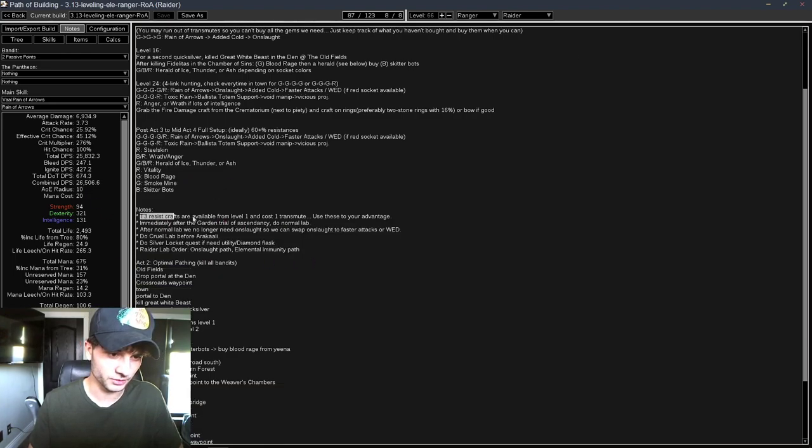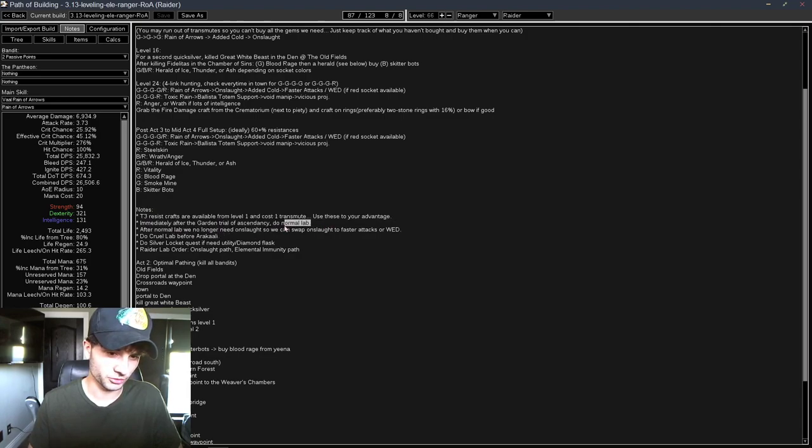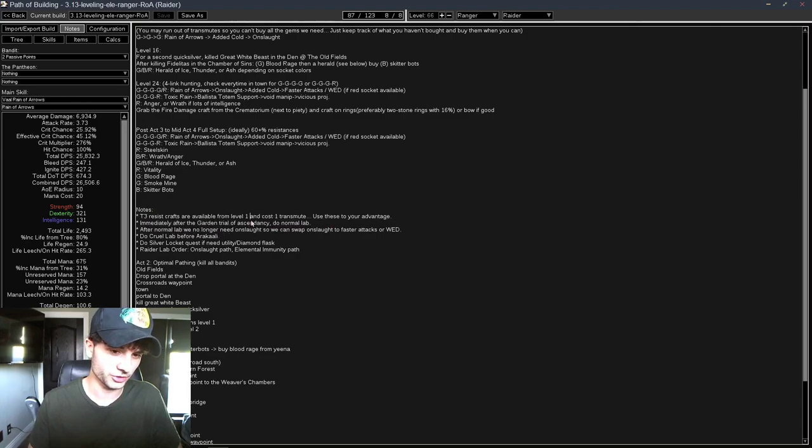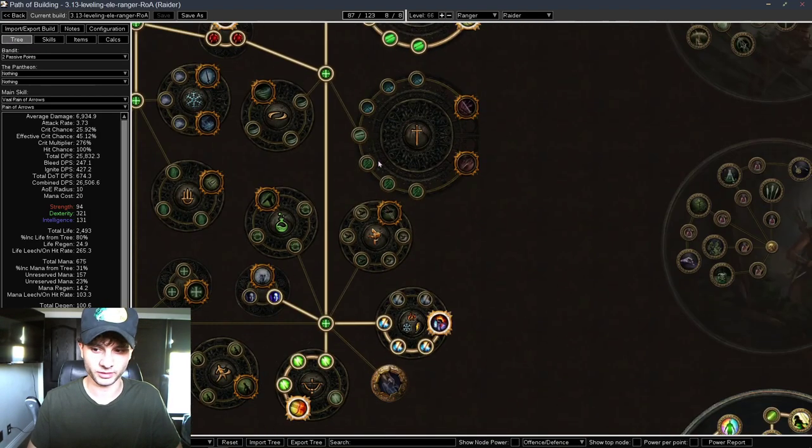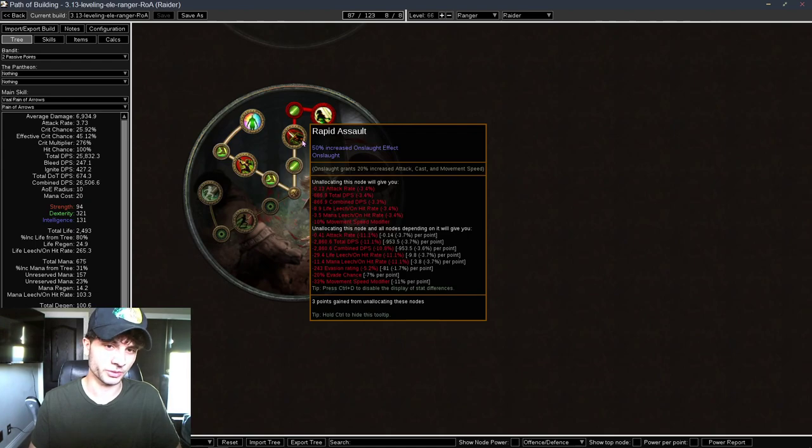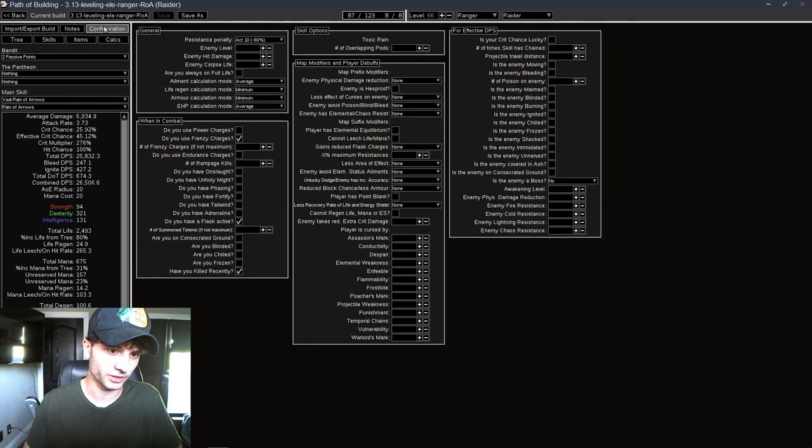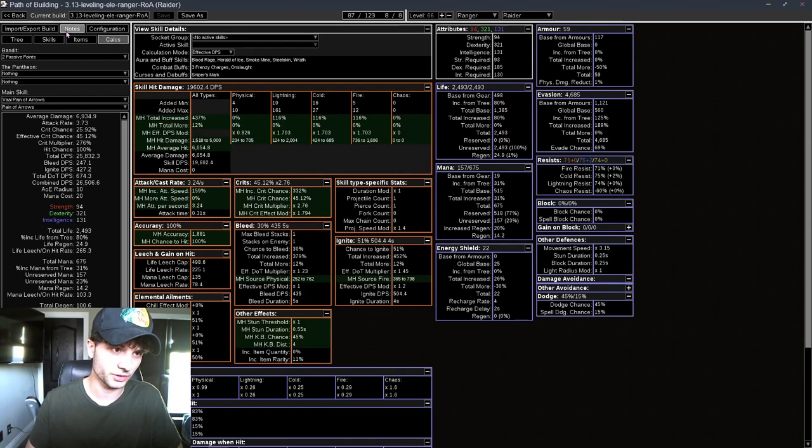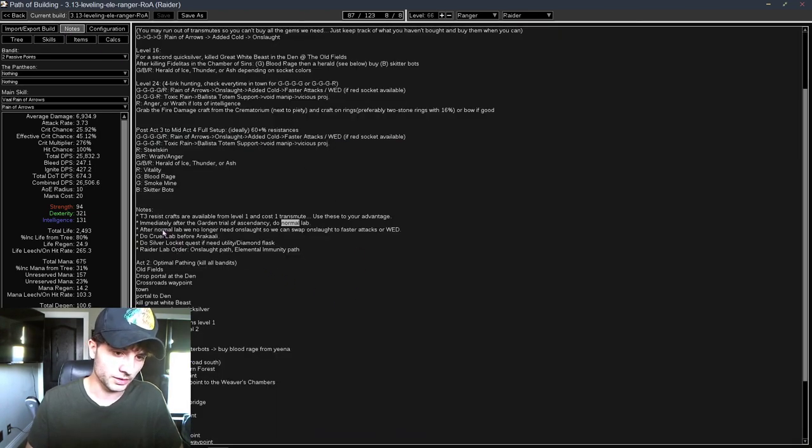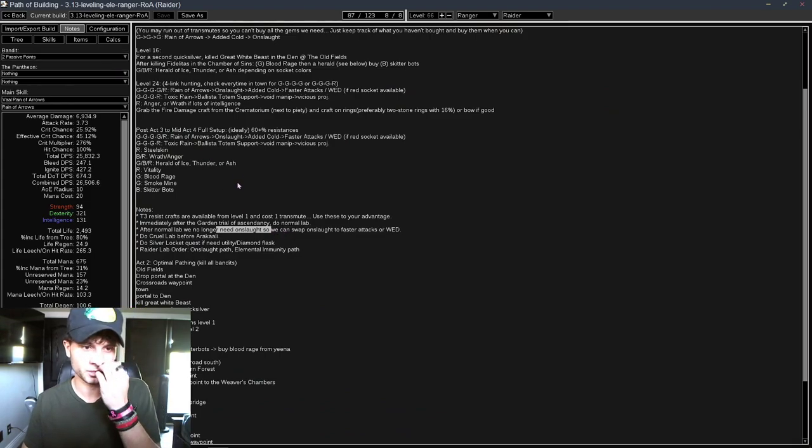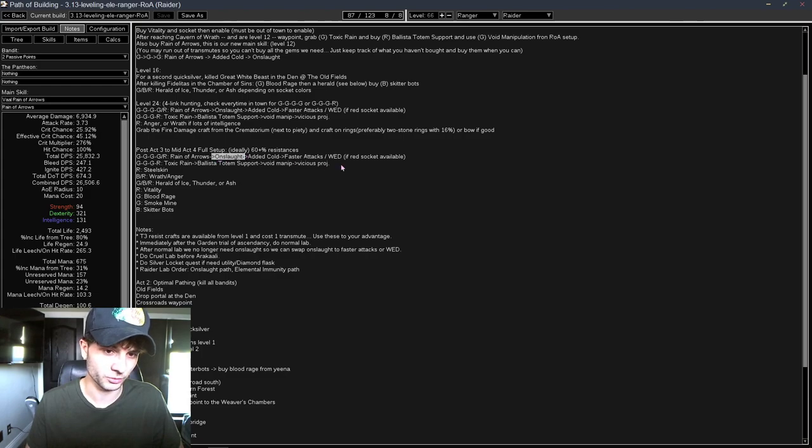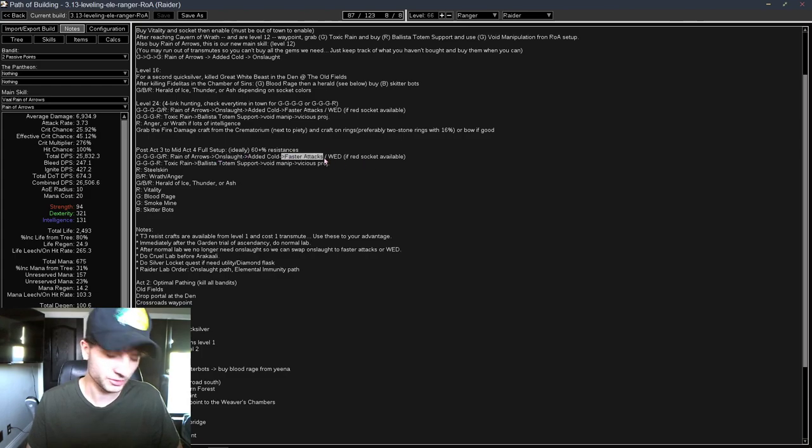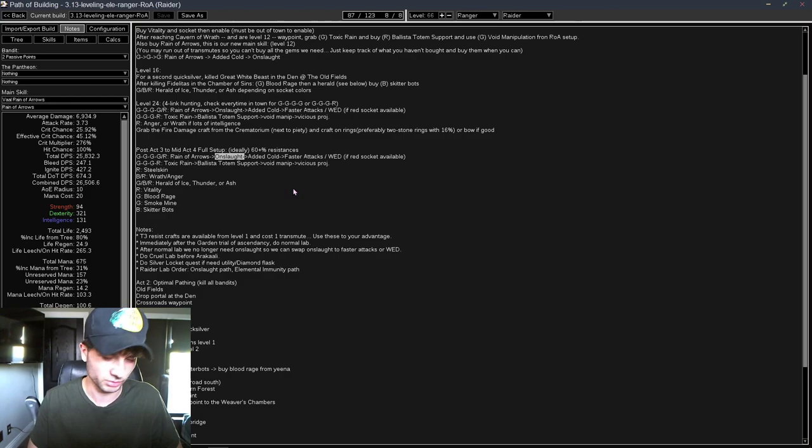And then here are some notes. You should do your Normal Lab as soon as you finish the last trial, because we get a huge power spike when we get Rapid Assault, because we have Perma Onslaught all the time. Town, Mapping, all the time. So you want that immediately. So right after you finish Gardens, you should go get that. And then after Normal Lab, we don't need Onslaught. So we can swap out the Onslaught Link, which is right here. We can swap this out for whichever one we don't have. So if we have faster attack slot it in, you swap this out for WED. Or if you have WED, you swap it for faster attacks. Or you can even swap in an increased AoE if you have a Blue Socket or something like that.